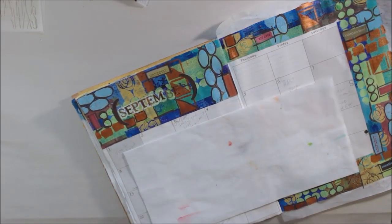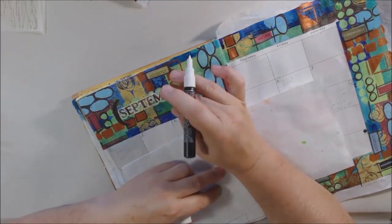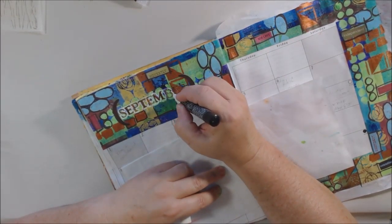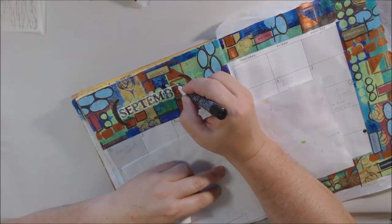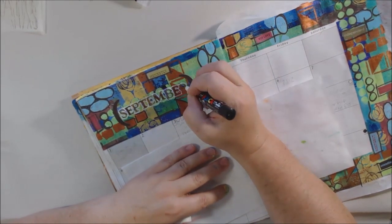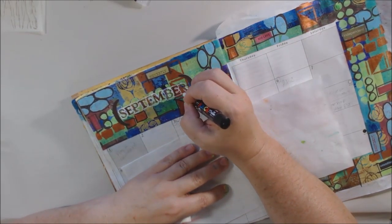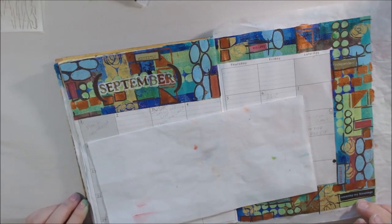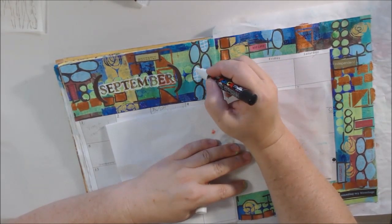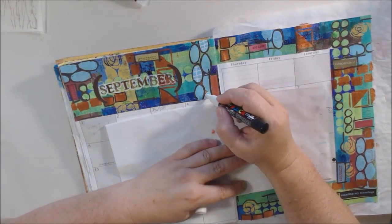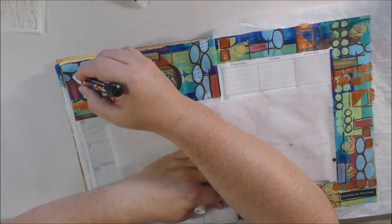To make the stickers that say September stand out more, I did trace around them with white. They really were blending in way too much and I couldn't see them.